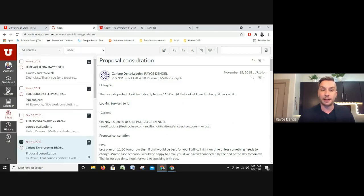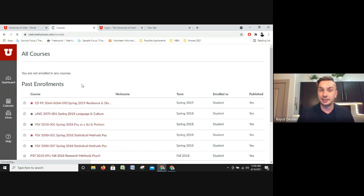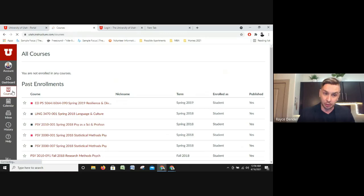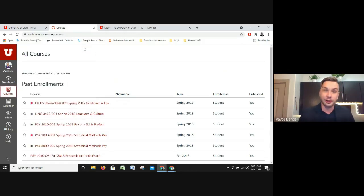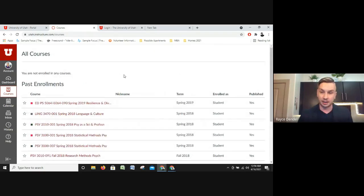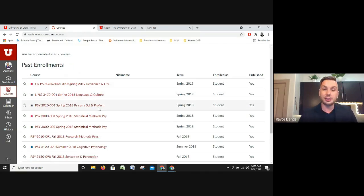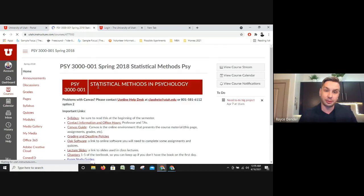Let's jump into a class. Since I don't have any current classes, we're going to explore a couple of my old ones. Generally, if you click on Courses it will show you your current enrollments — the two, three, four, or however many classes you're in — and you can click on them from there. I have to go to Past Enrollments, which are from 2018–2019. Let's take a look at Statistical Research Methods.